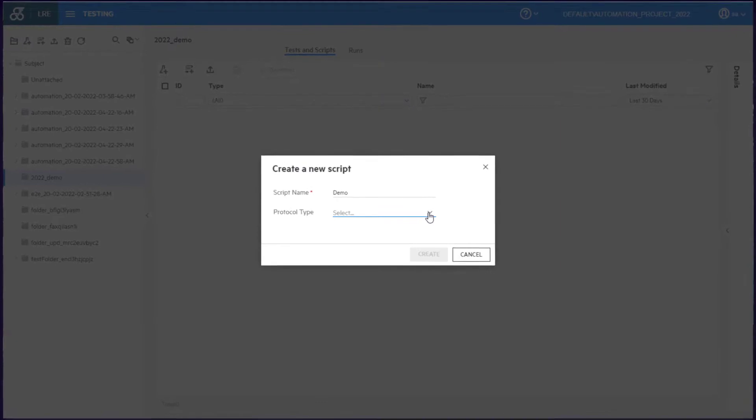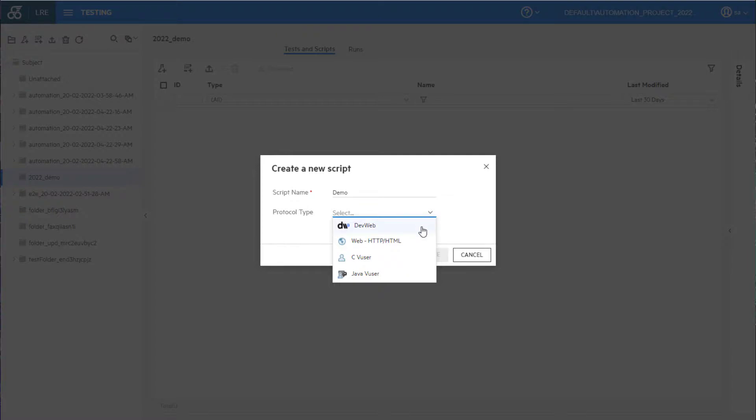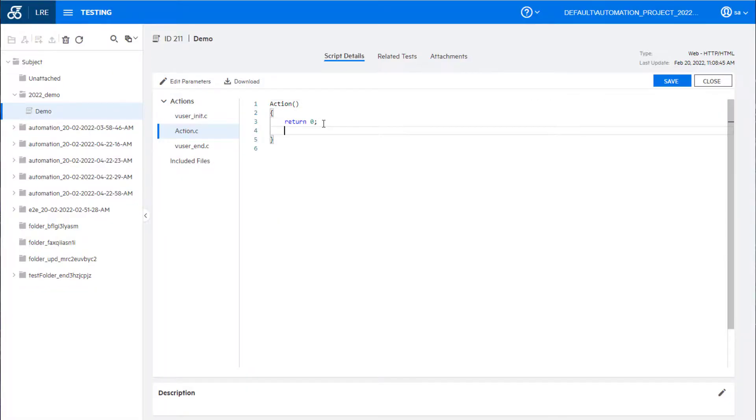First up, you can now create DevWeb, Web HTTP HTML, C Vuser and Java Vuser protocol scripts directly in the LoadRunner Enterprise web client without having to use an external tool or installation.